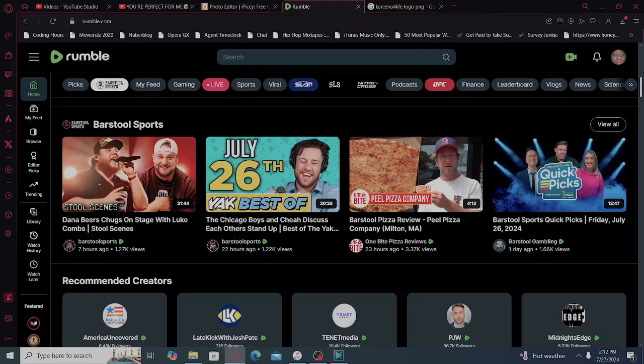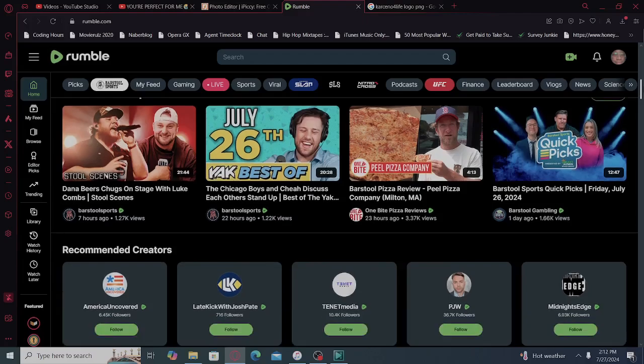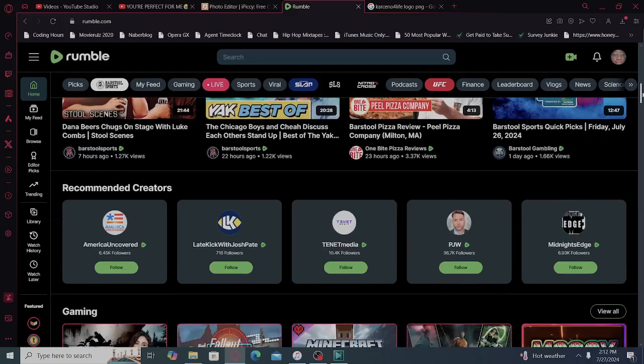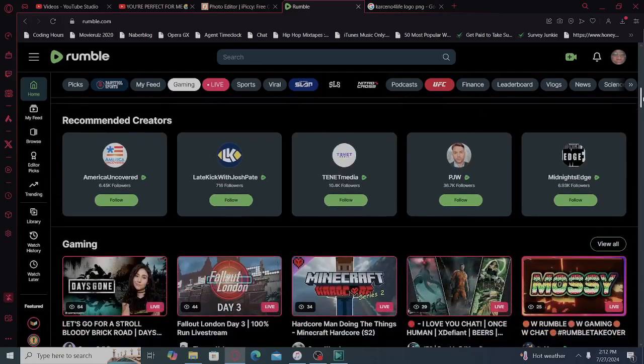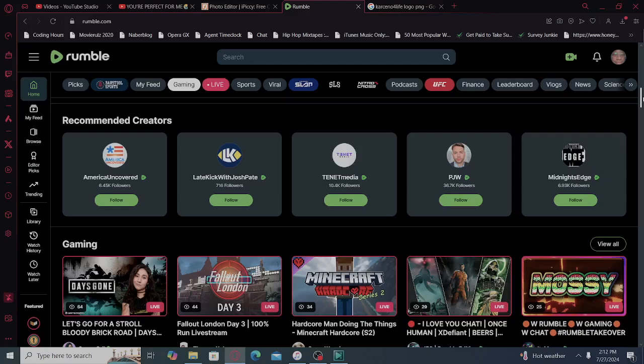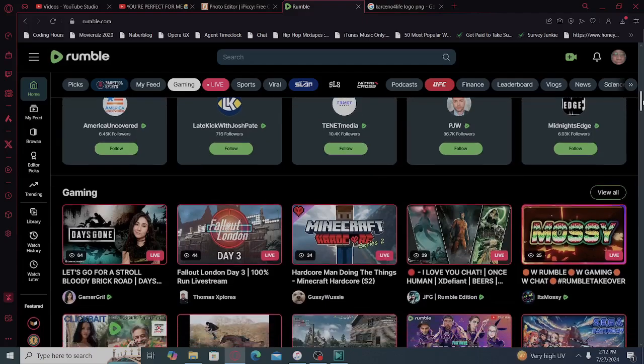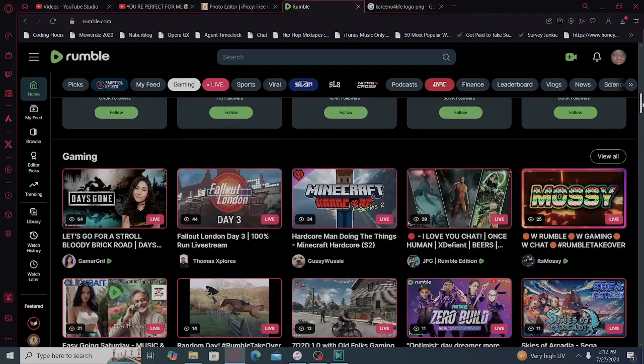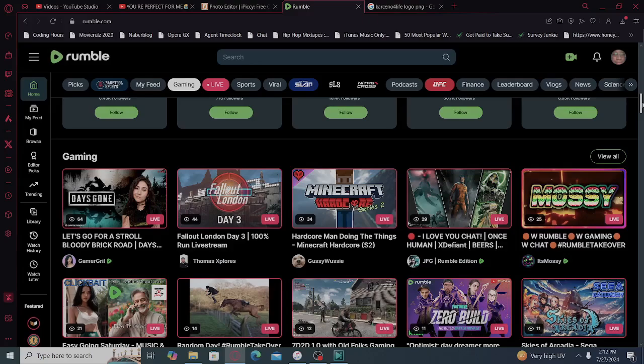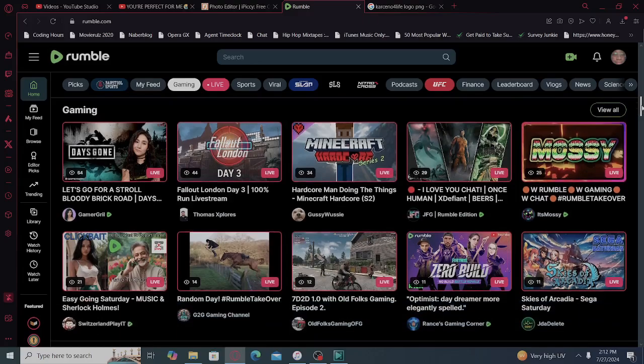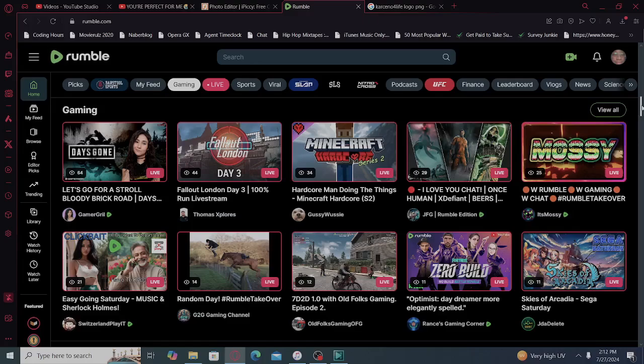Barstool Sports, One Bite Pizza Reviews, Barstool Gaming, recommended creators. America Uncovered, Late Kick with Josh Pate, Tenet Media, PJW, Midnight's Edge Gaming, Gaming Grill. Go ahead gang girl, Thomas Explores, Gussie. Don't start, oh my god, Gussie Wussy.